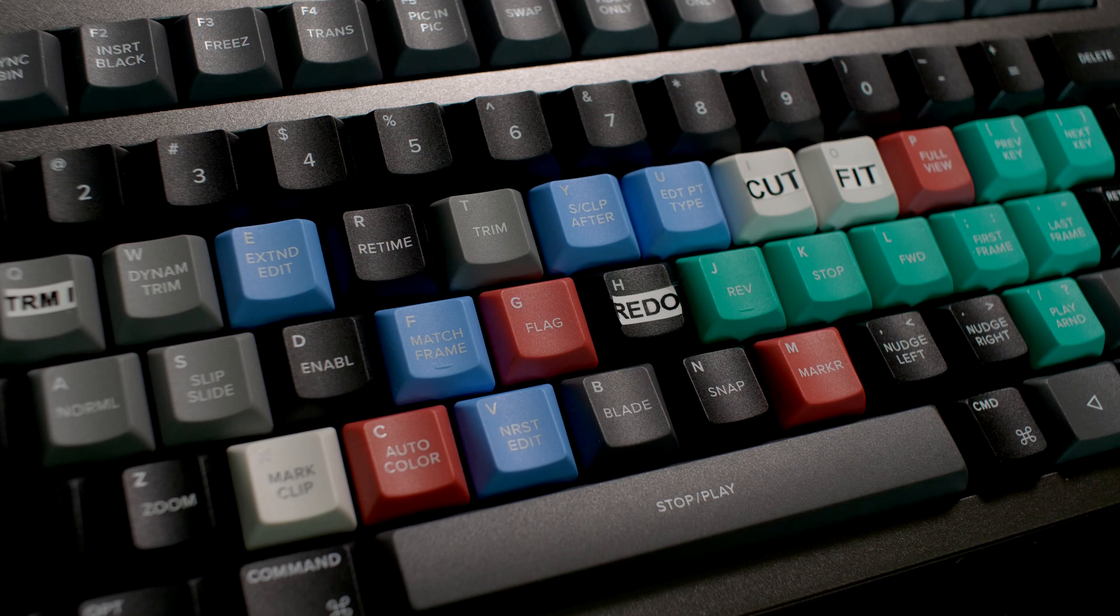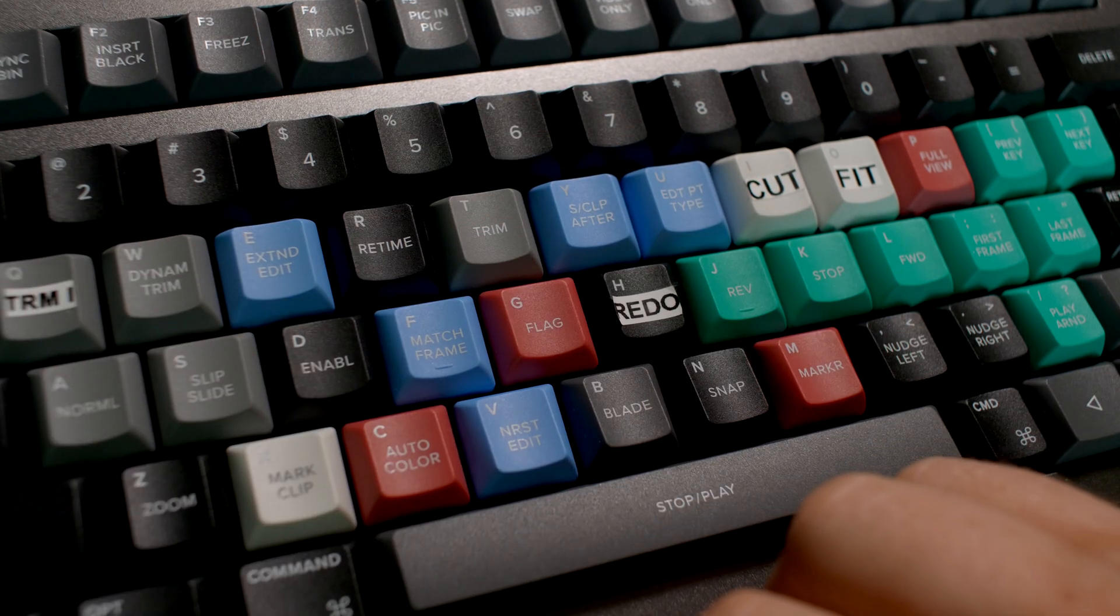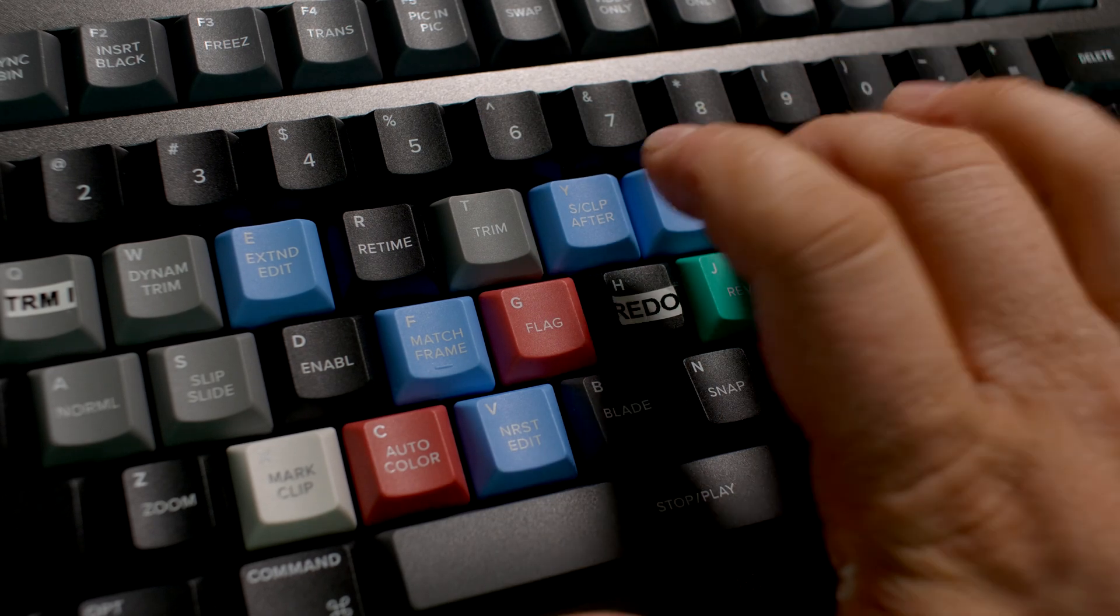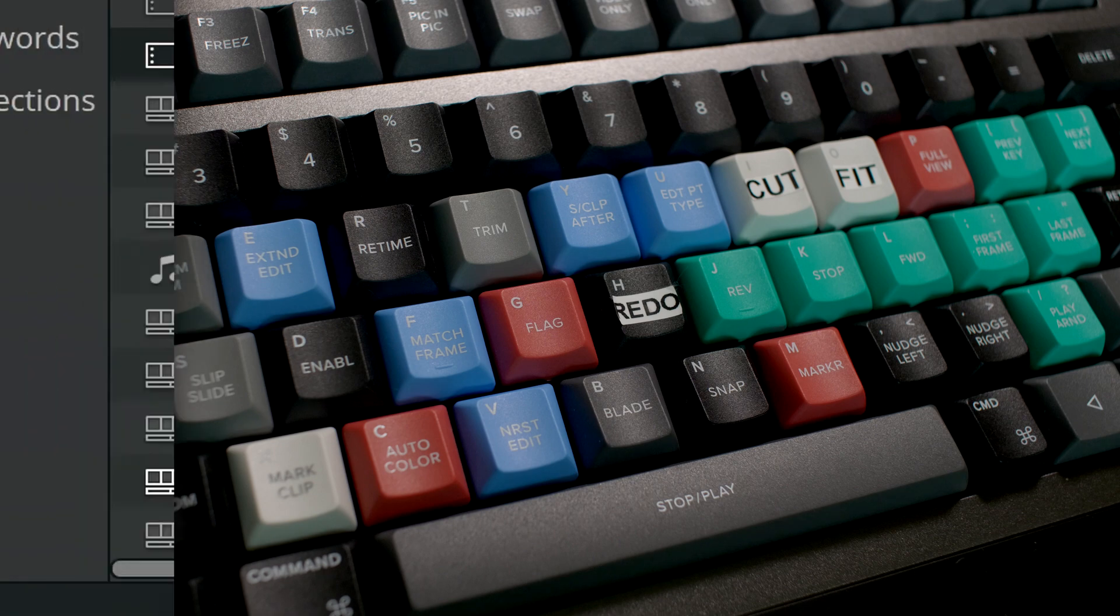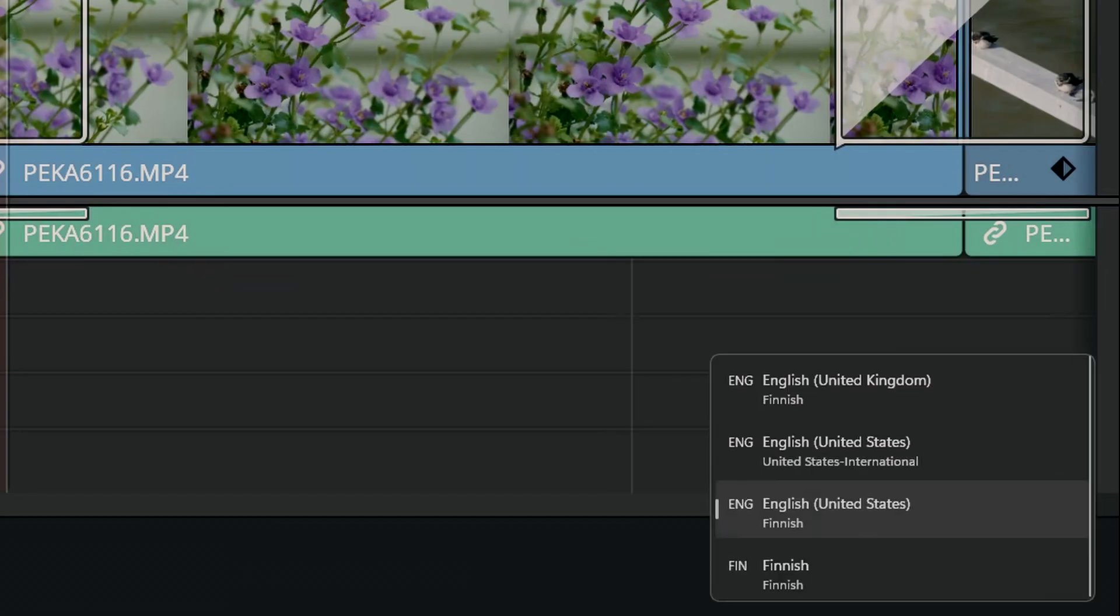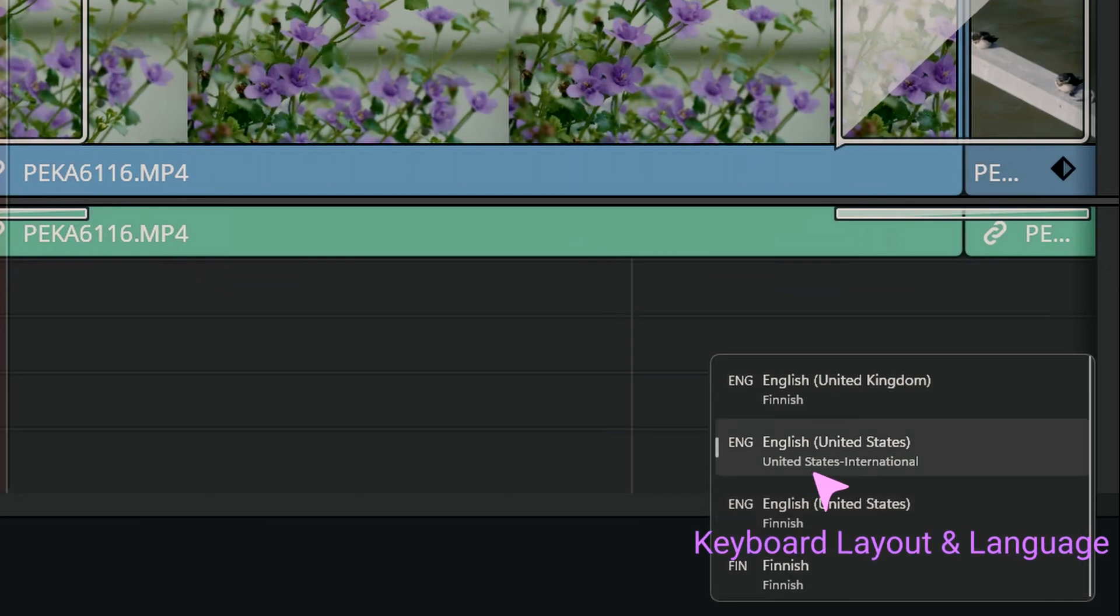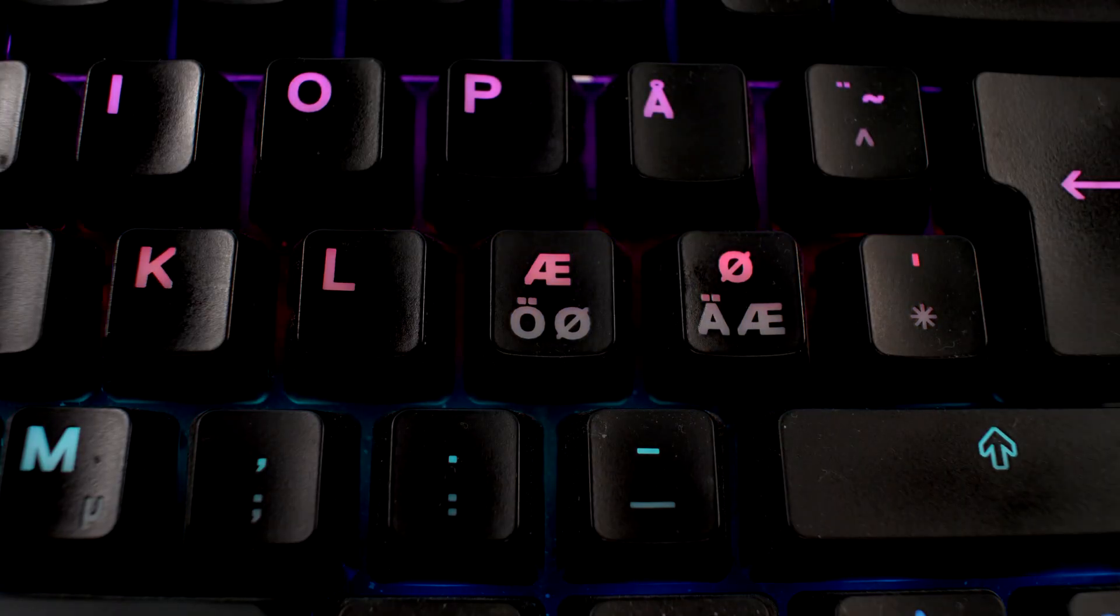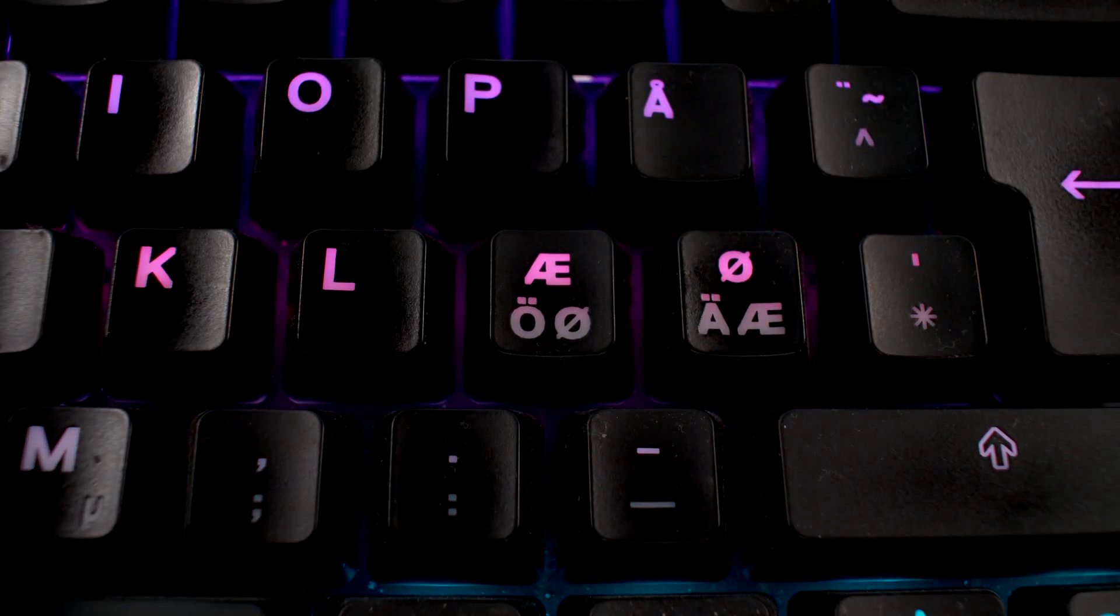If you don't have the American keyboard layout installed in your system, you need to install it. And there's a handy shortcut for changing the keyboard layout: it's Windows key plus space bar, which enables you to change the layout whenever you start to use the Editor Keyboard, enabling its keys to work as intended in Resolve.